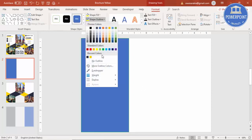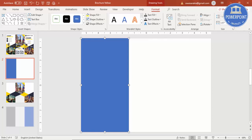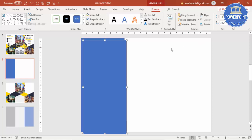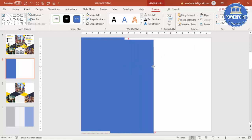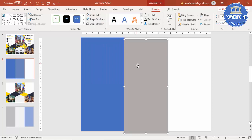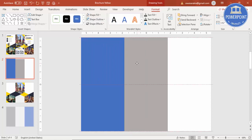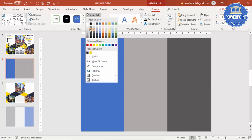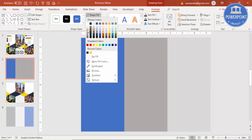Then go to Insert, Shapes, select a rectangle, draw a rectangle. Go to Shape Outline and make it no outline. Set the width to 3.62. Press Ctrl+D to duplicate and change the color to a lighter color.